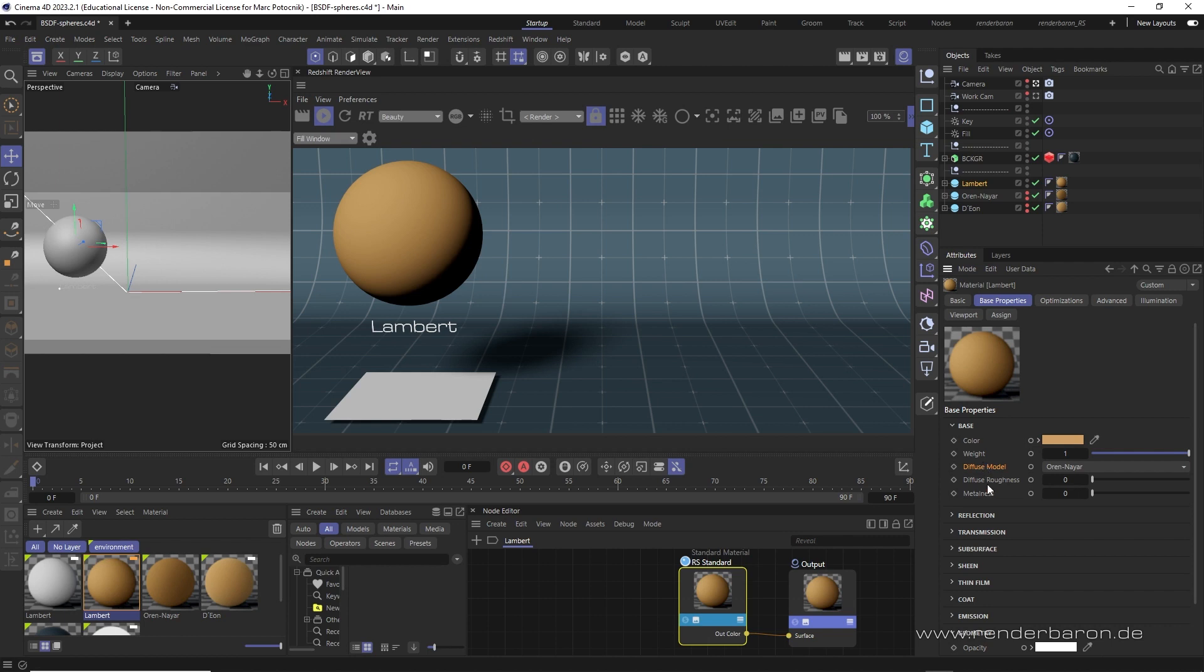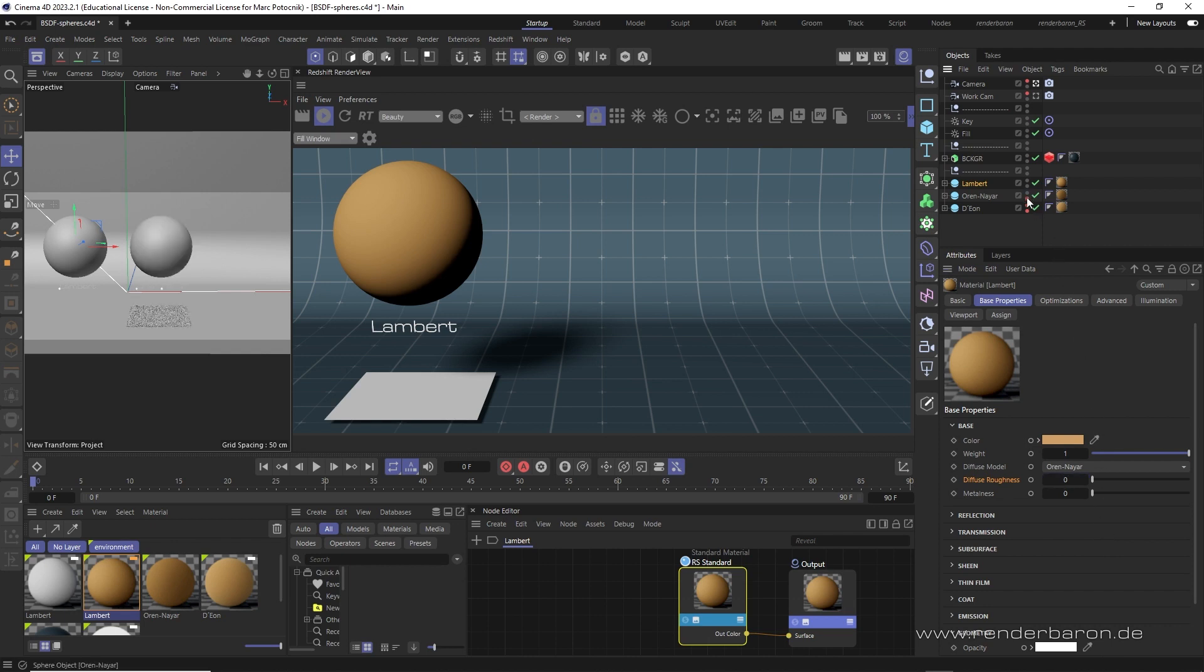Now you'll ask yourself, wait a minute, where does it say Lambert? Nowhere. Lambert is hiding in the base properties behind the default Oren-Nayar model, but with 0% roughness. That's what it is. And that brings us to the next BSDF, Oren-Nayar.